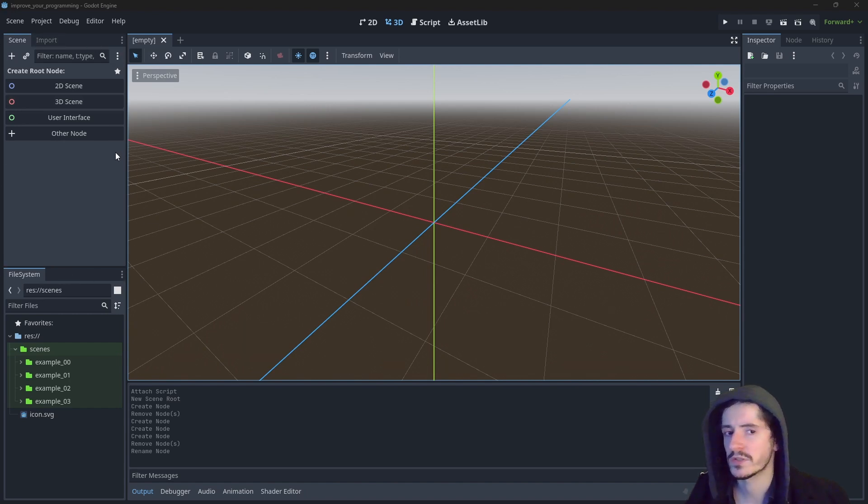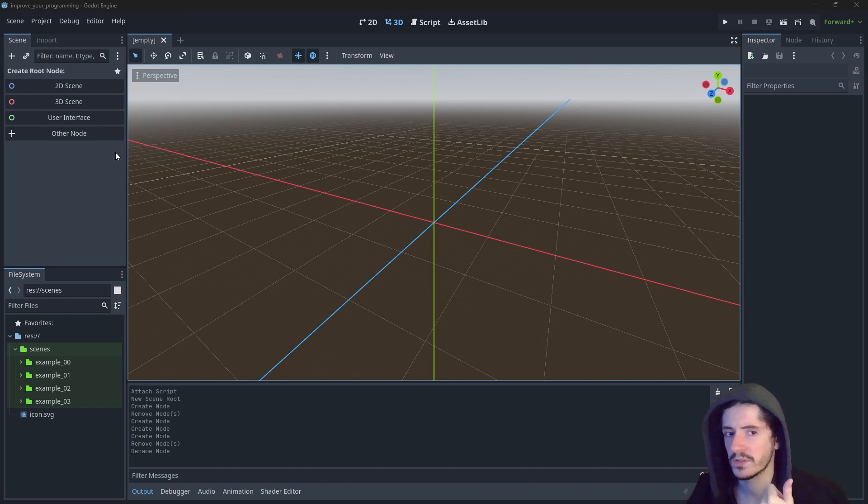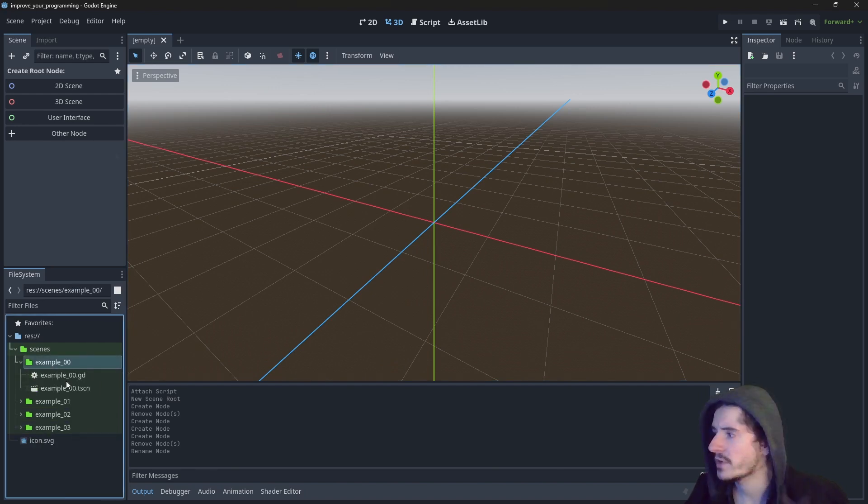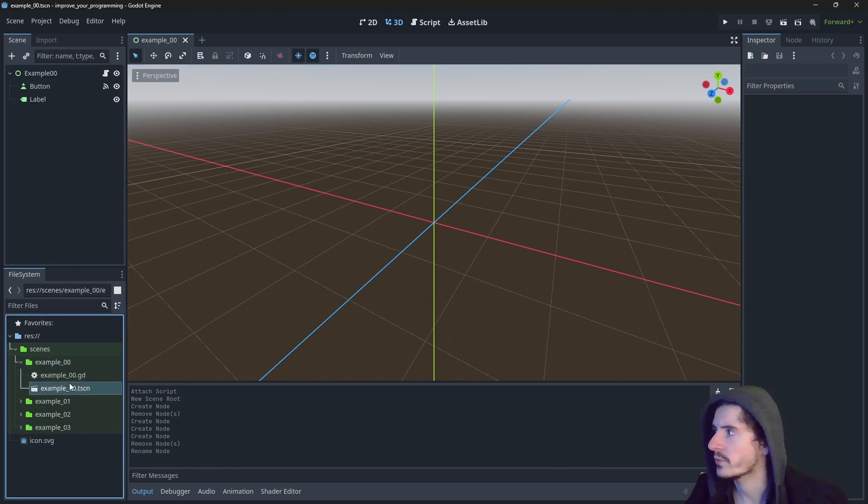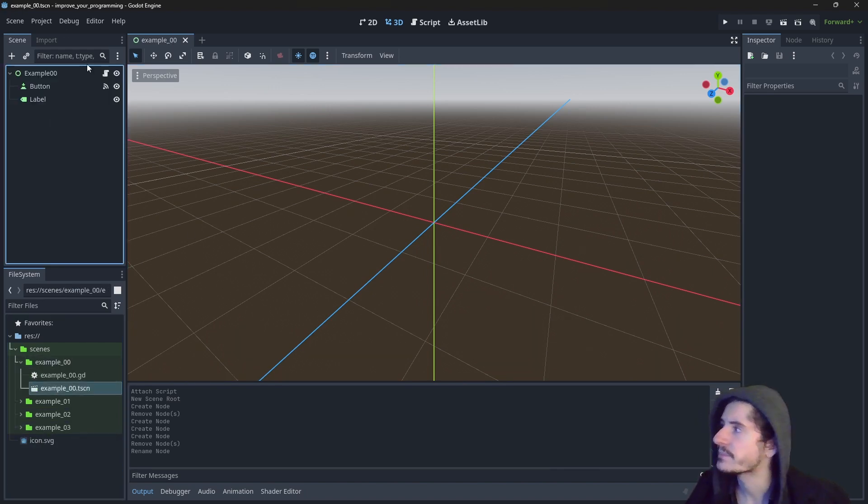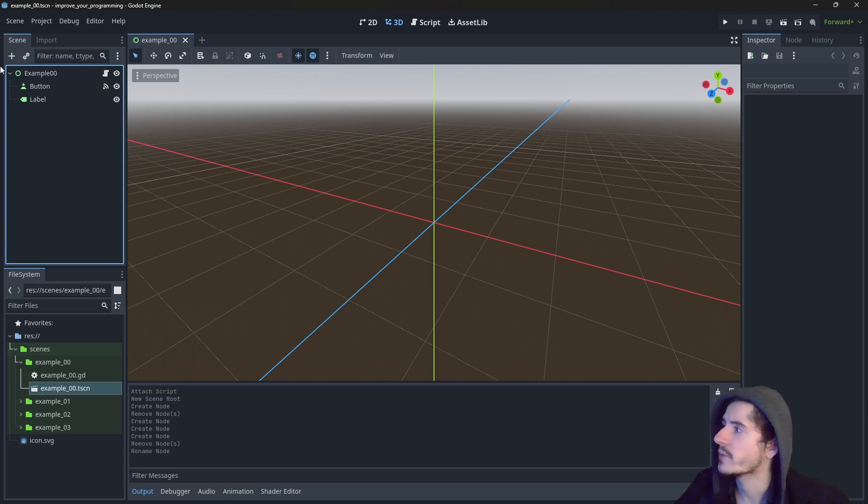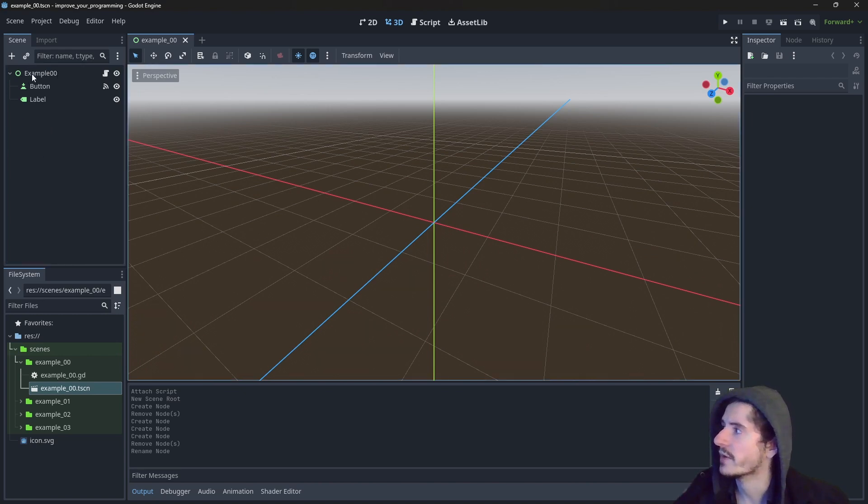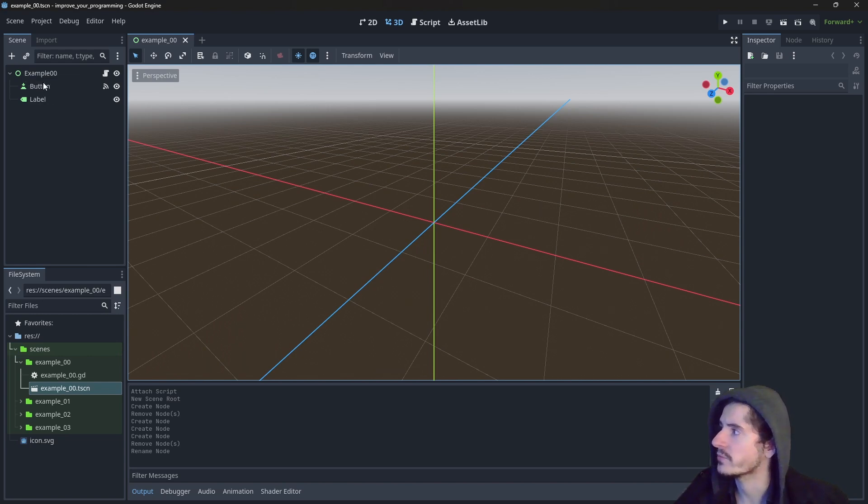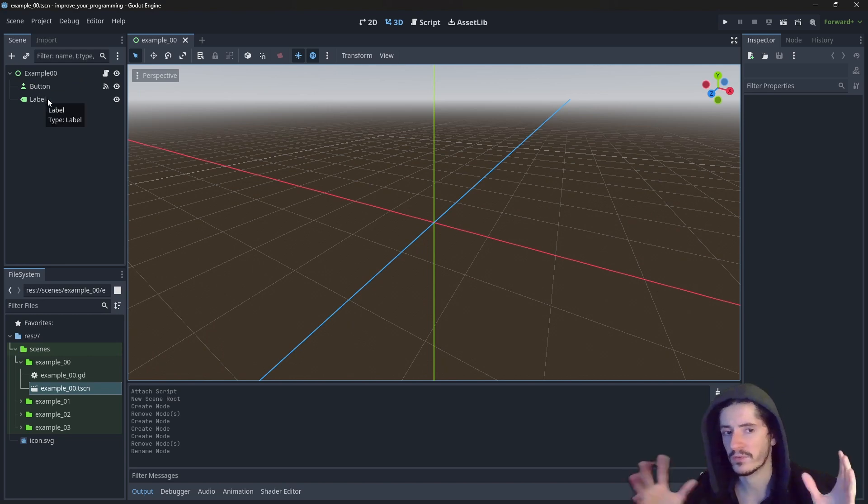So Godot functions with the system of nodes and scene. Let me open an already existing scene so that you can see. Here we have an example of a tree of a scene. So we have the root node at the very top, and then we do have nodes branching from that root node, which are sort of contained within it.